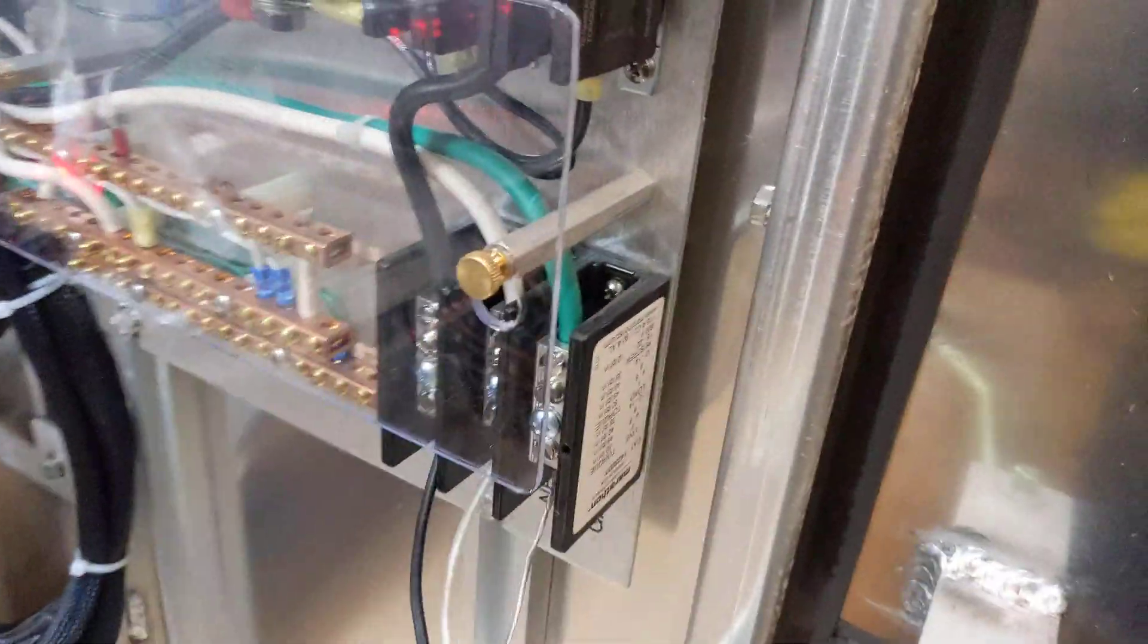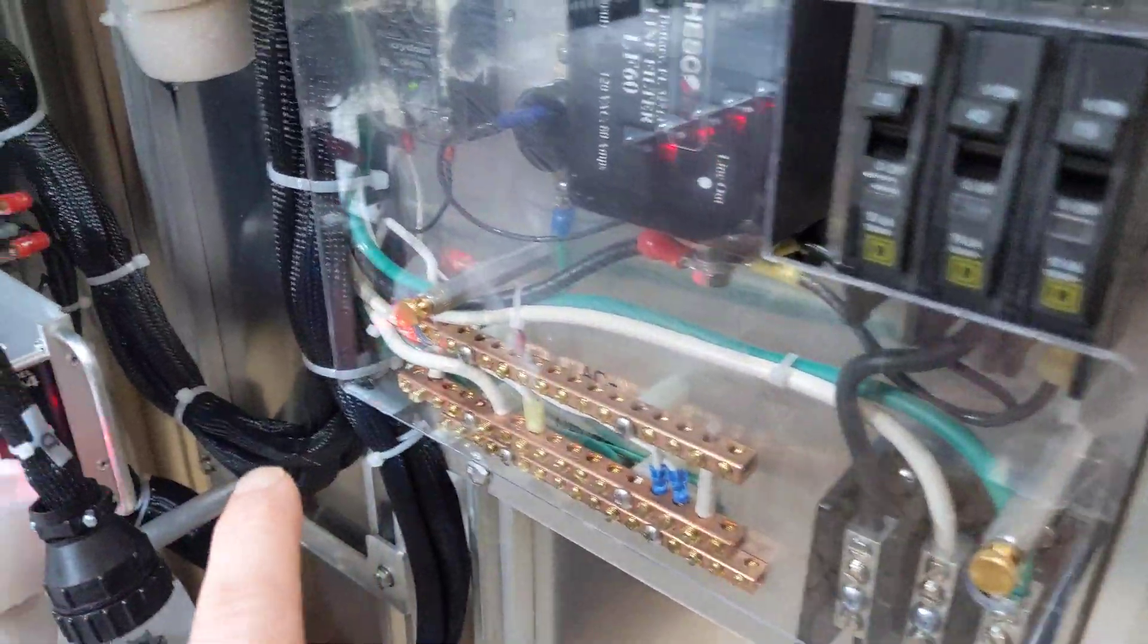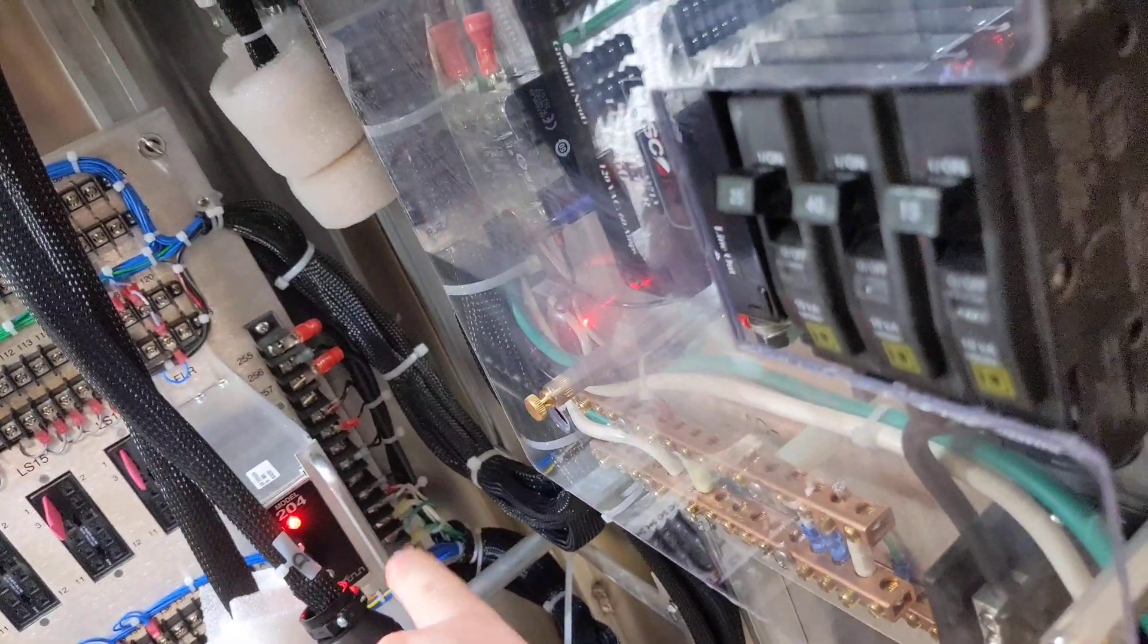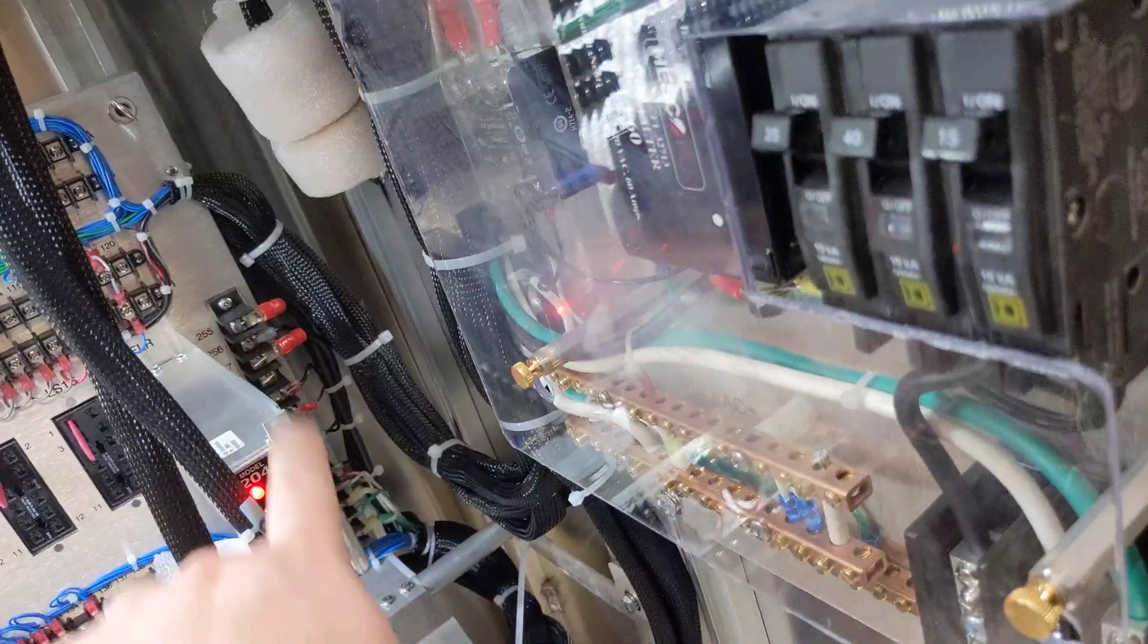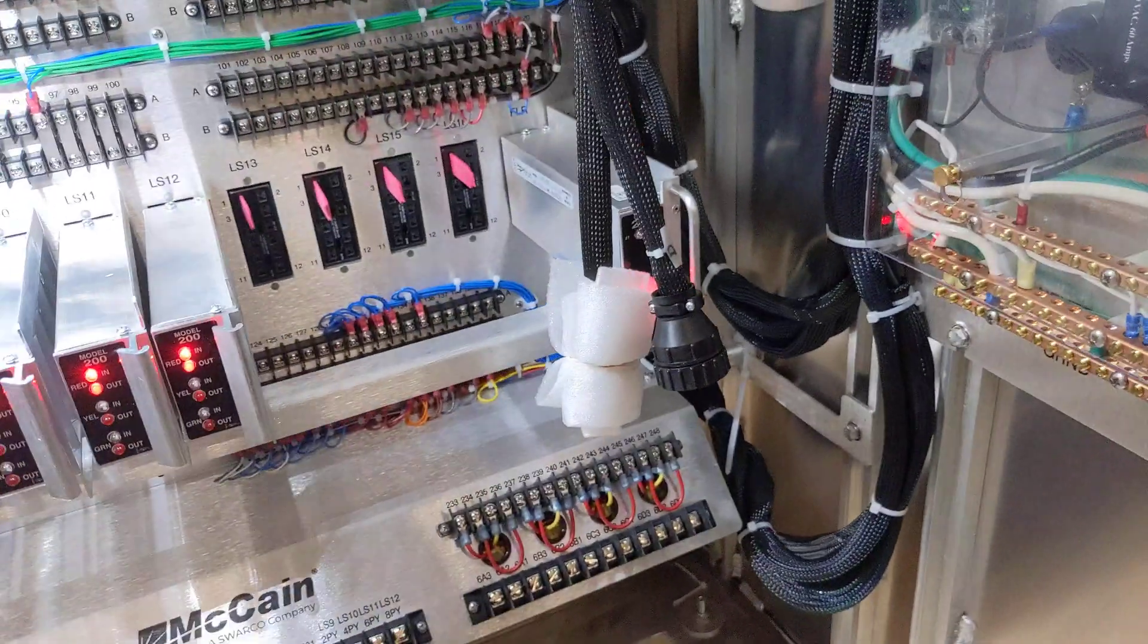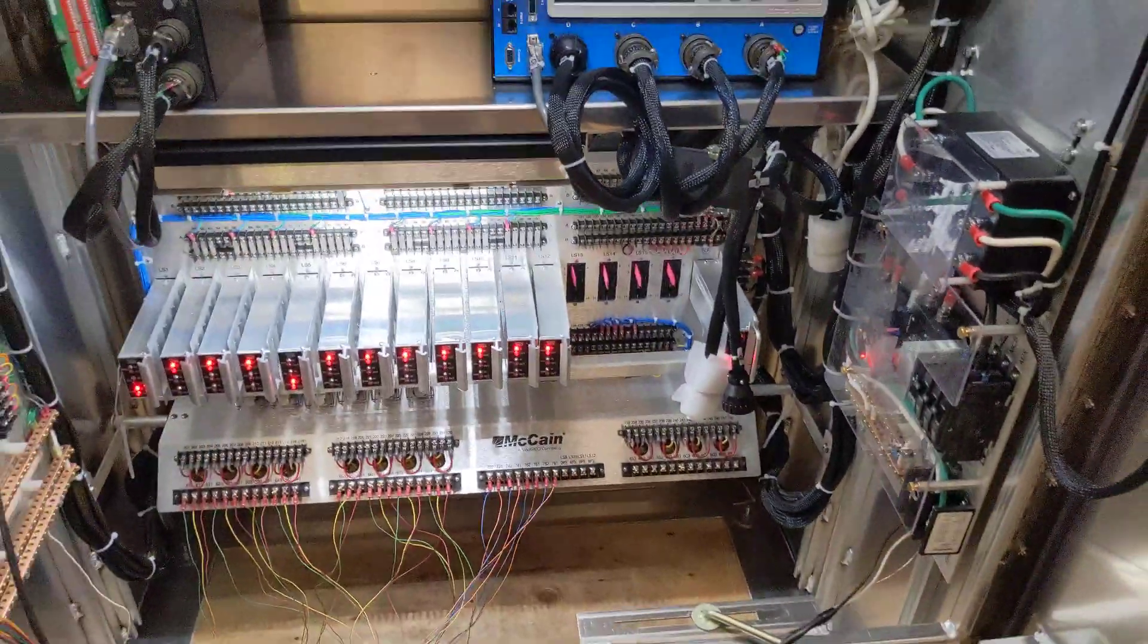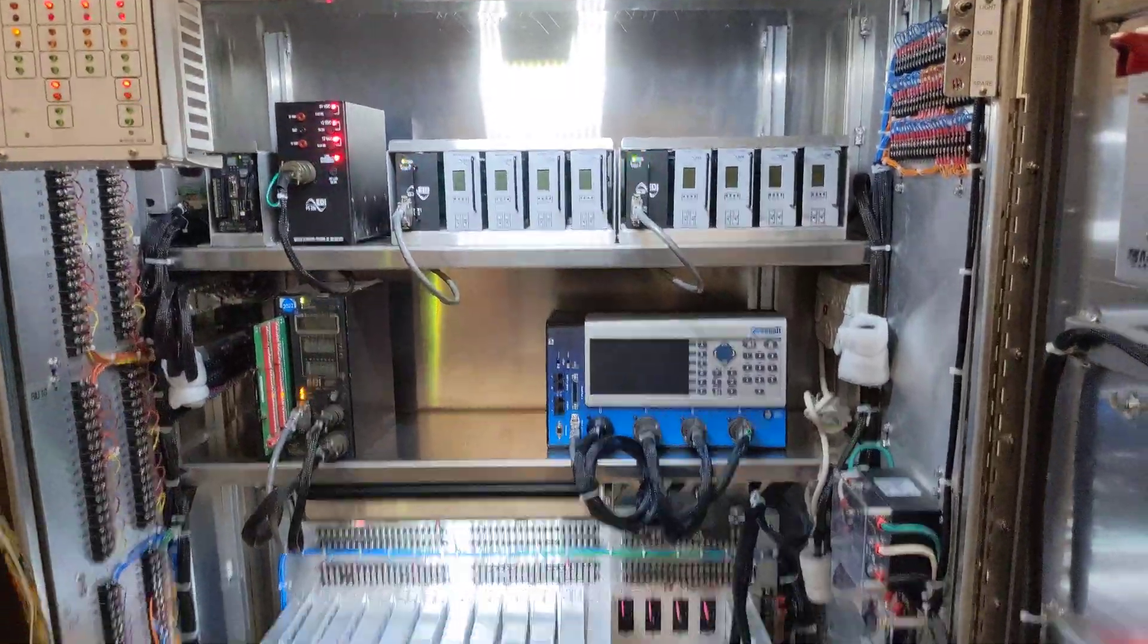The power then comes from all of these guys and is wired into the back panel here, this terminal strip here. There's quite a bit of different power connections there, and the power is distributed in different ways throughout the cabinet.